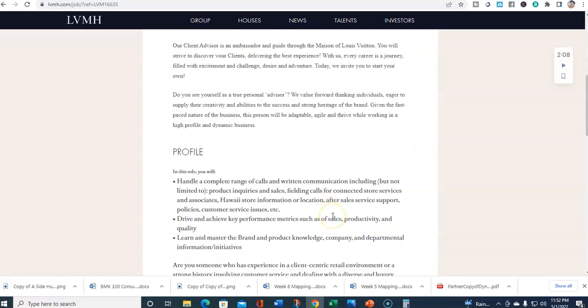In this role, you would be handling a complete range of calls and written communication including but not limited to product inquiries and sales, fielding calls for connected store services and associates, Hawaii store information or location, after-sales service support, policies, customer service issues, etc.